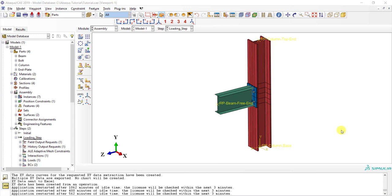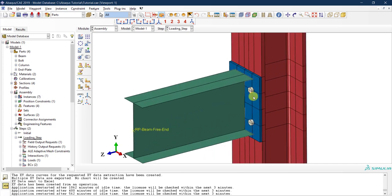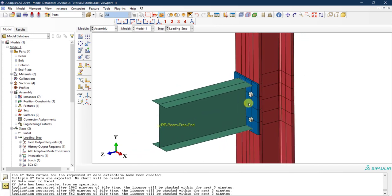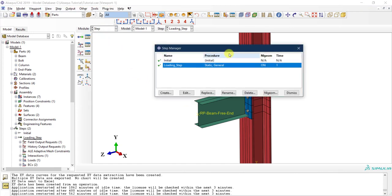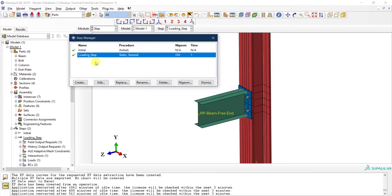In our last tutorial series we modeled this entire beam-to-column subassembly, modeled the bolts, and conducted a typical loading scenario where we applied a load at the end of the beam. We created a single step as part of our analysis, which we called a loading step.